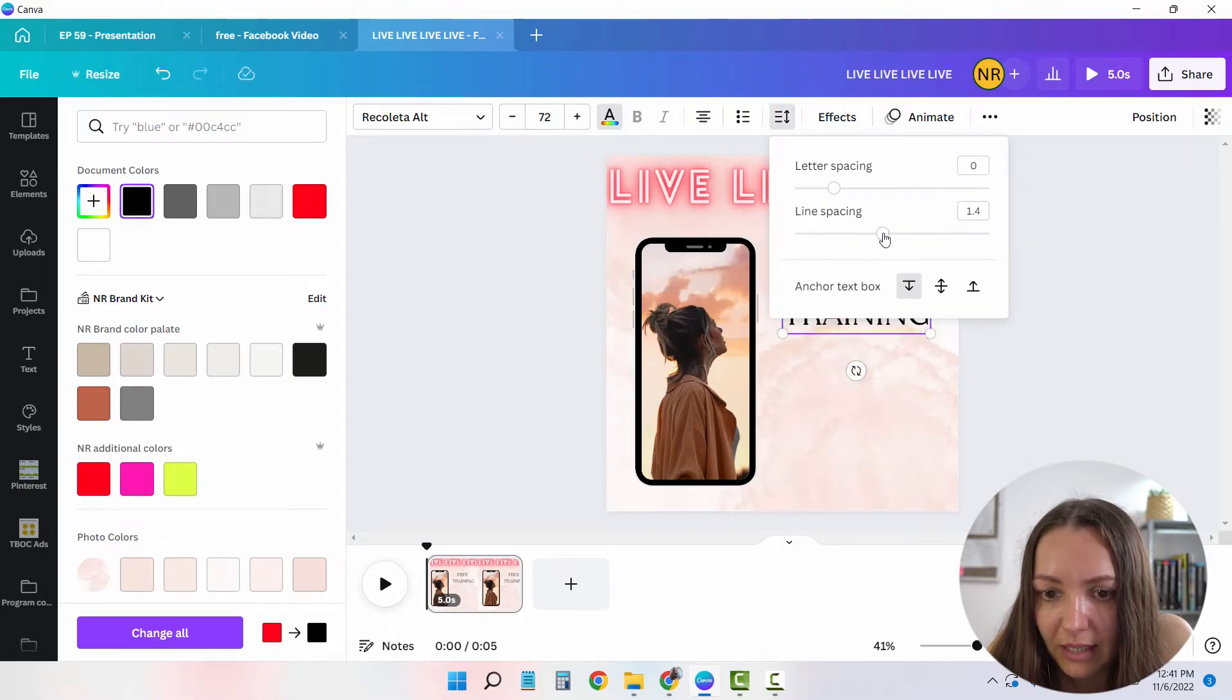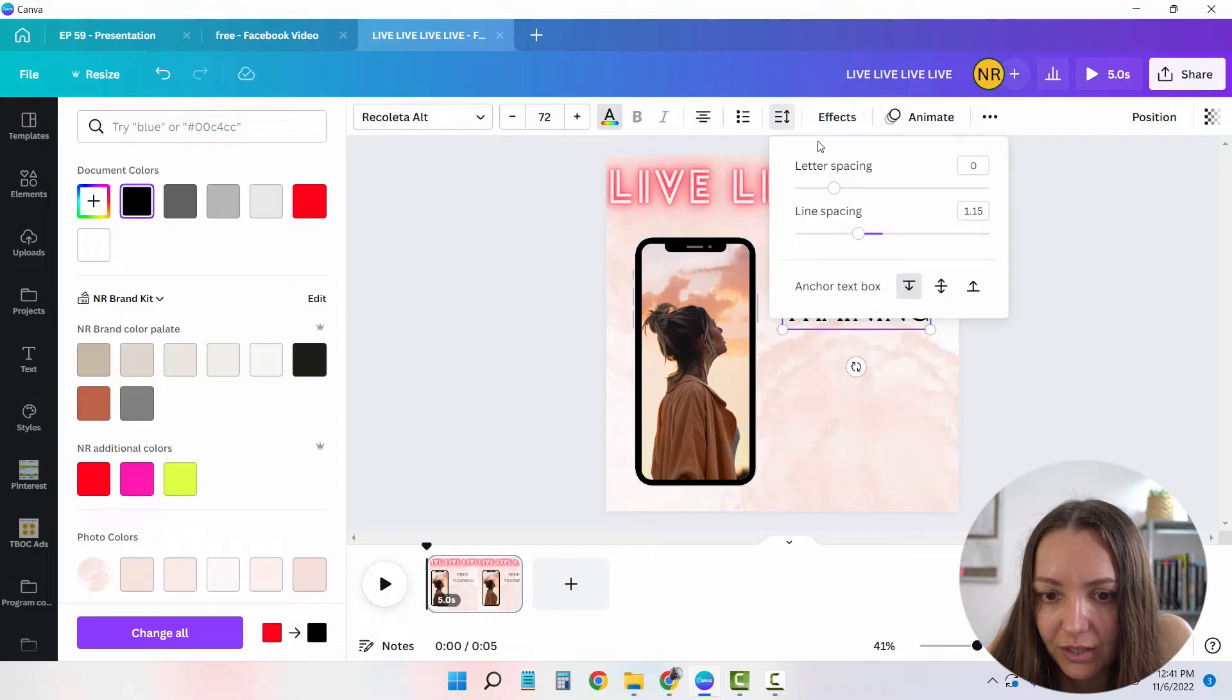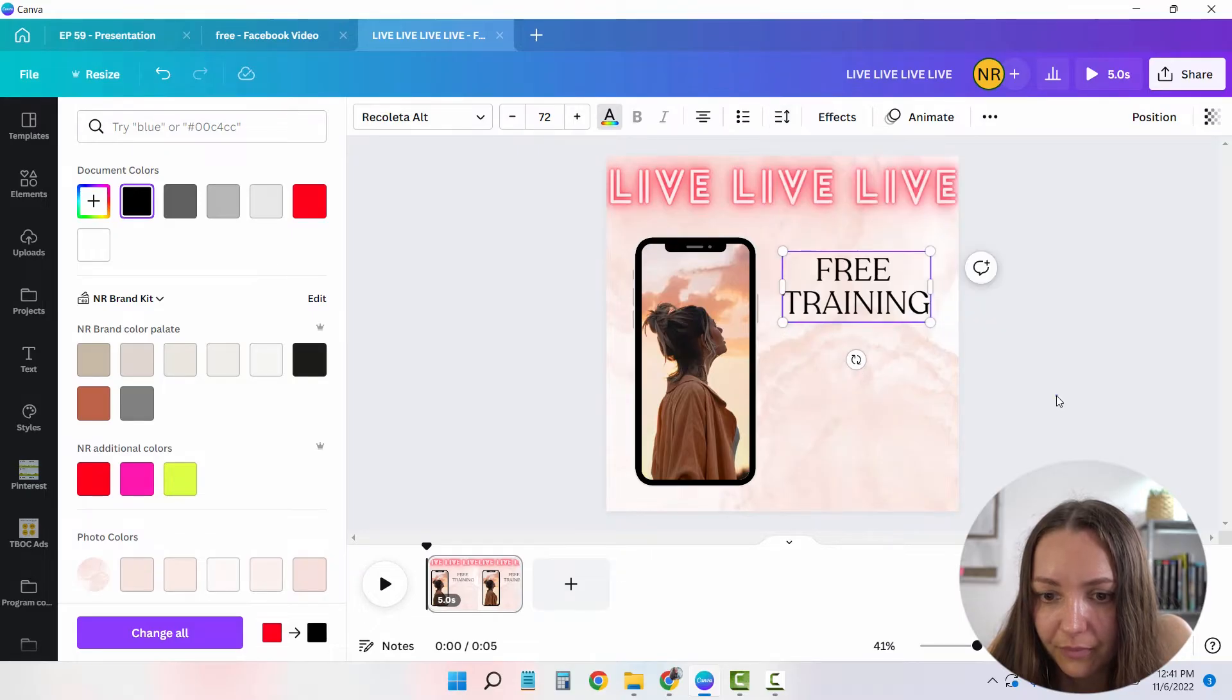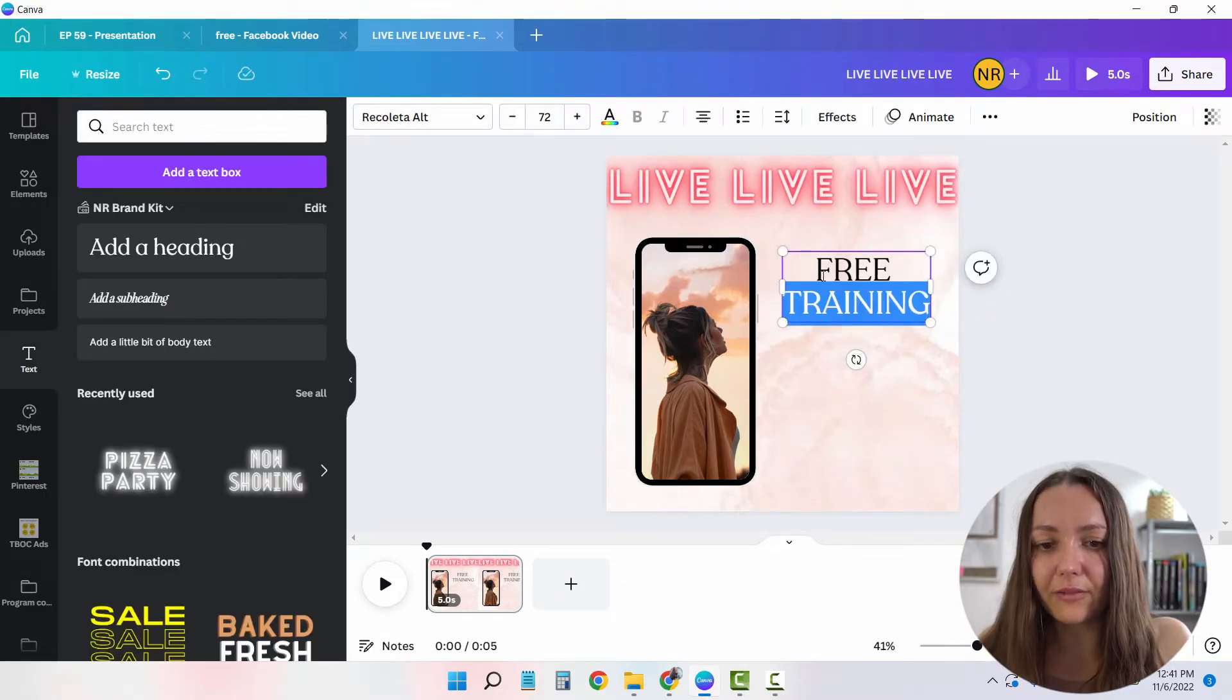And I'm going to make the line spacing a little bit closer together. Okay, cool. So we already have that.